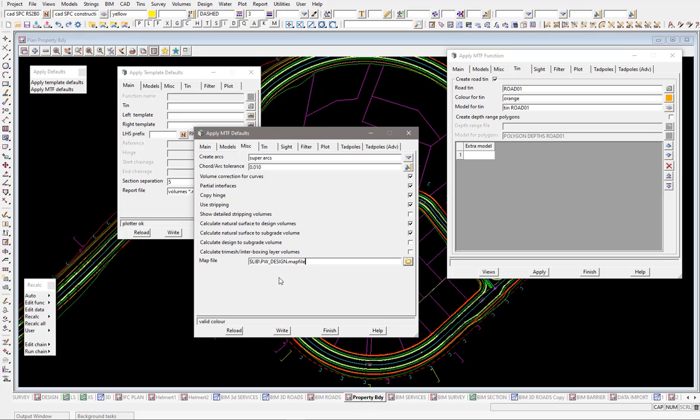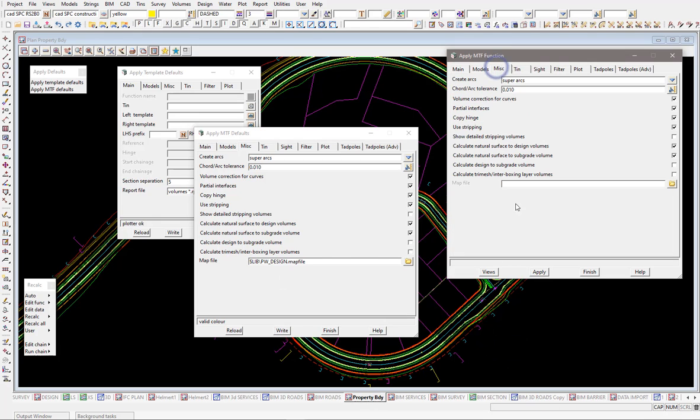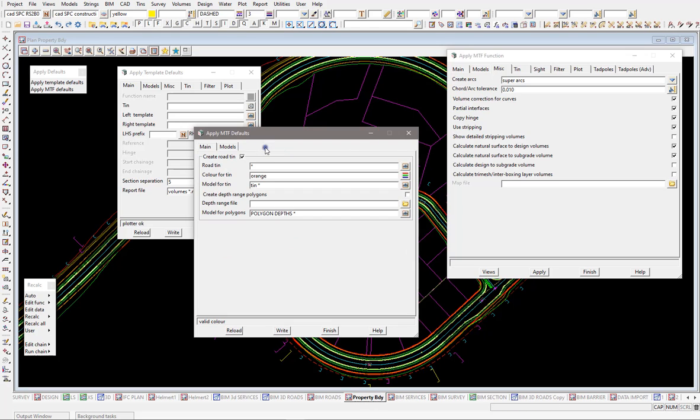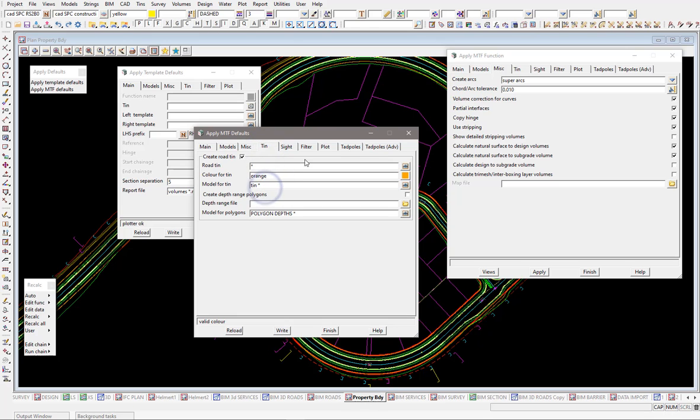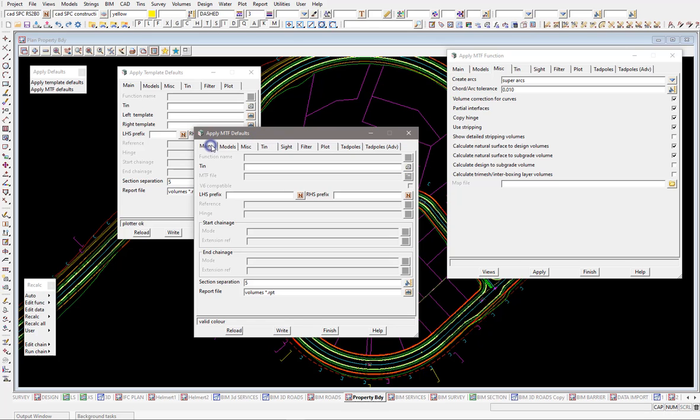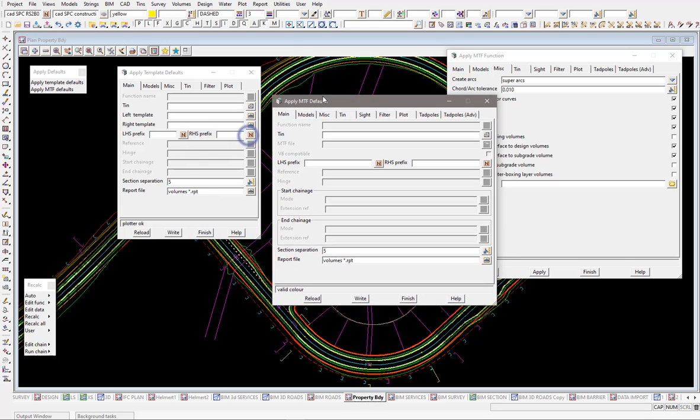I might just pull one of the standard ones from 12D. Again, it will save the user having to go in every time they make a function to load that map file in, because it would already be saved in as the defaults. So go across here, have a look at what you want to have for colors, the naming convention and things like that.